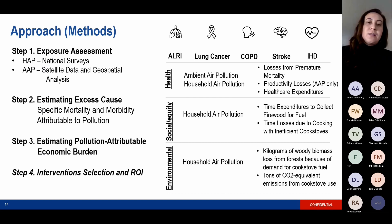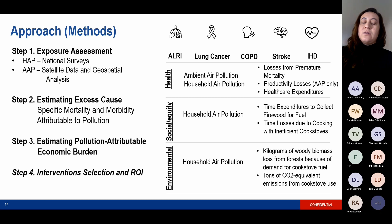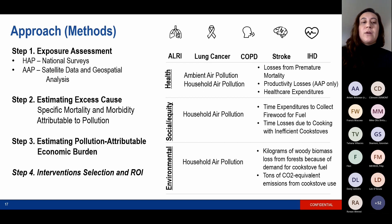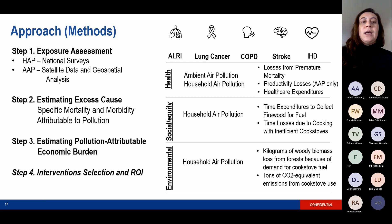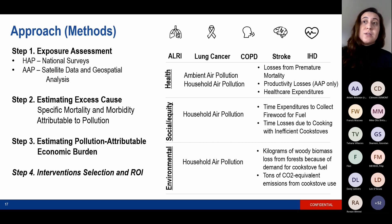In terms of intervention selection and return on investment for household air pollution, because it largely focuses on cookstove transitioning, the interventions look at those that facilitate the process, including fuel or cookstove subsidies, technology bans, or other forms of financing. For ambient air pollution, we've conducted a scoping literature review to identify interventions, particularly among road transport, agriculture, waste, residential, industry, and energy sectors. We've also had to investigate the association between global emission inventory data and global exposure data in order to understand how the effect sizes for interventions on emissions translates to changes in exposure and therefore changes in the burden of health.